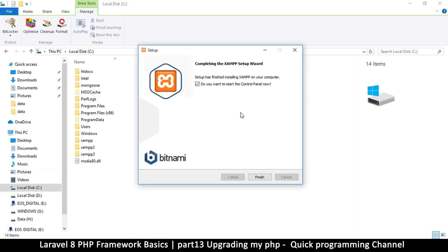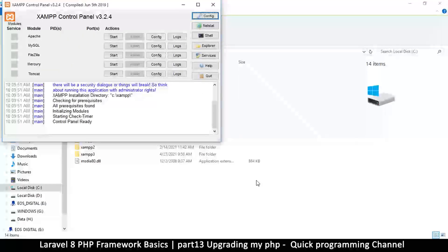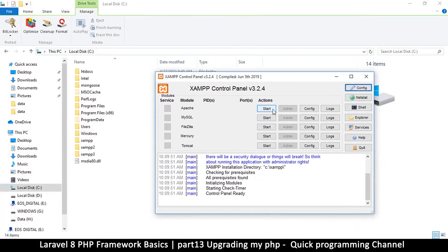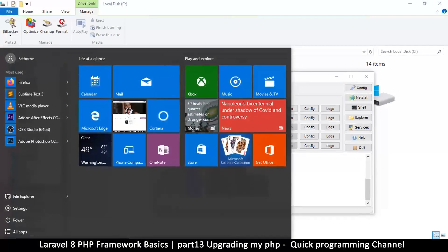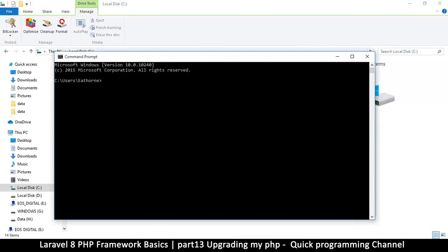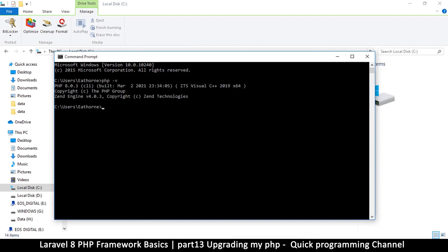The installation is complete. It asks whether to start the control panel — yes. Click Finish. Now I have the control panel and I'll start Apache and MySQL. Then I'll go to the command line and type 'php -v'. Now I have PHP 8.0.3. This is awesome!